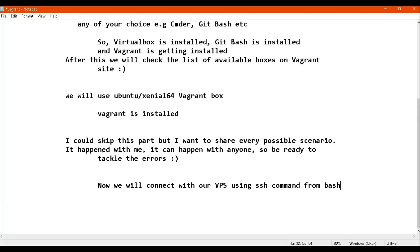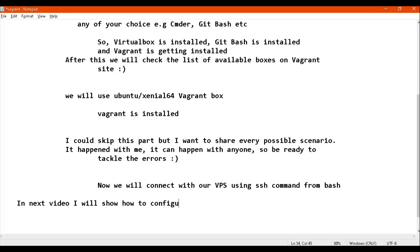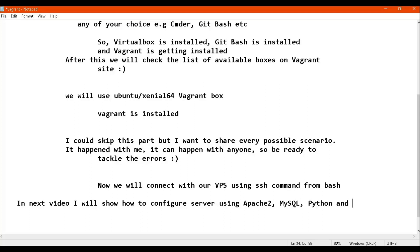Our installation is almost finished. So far we have downloaded VirtualBox, Vagrant, and Git Bash, enabled BIOS virtualization settings, and successfully created a virtual environment using Vagrant automation. In the next video, I'll tell you how to install a web server on this machine. Thanks.